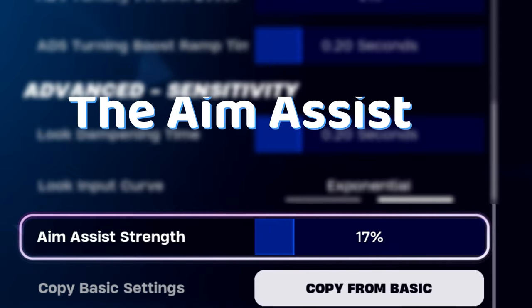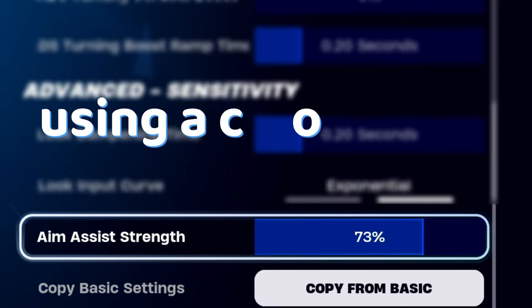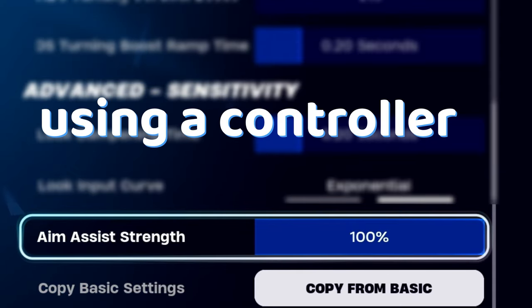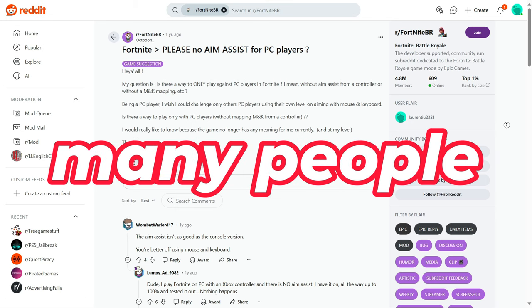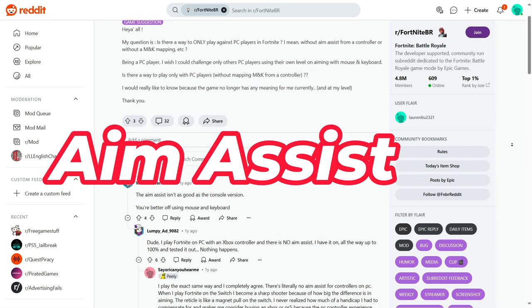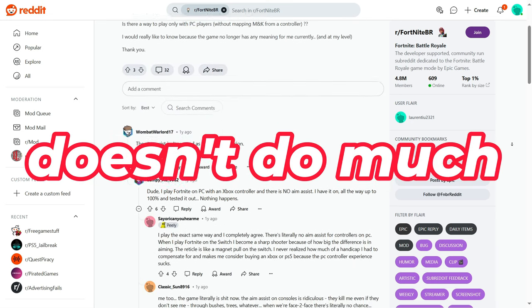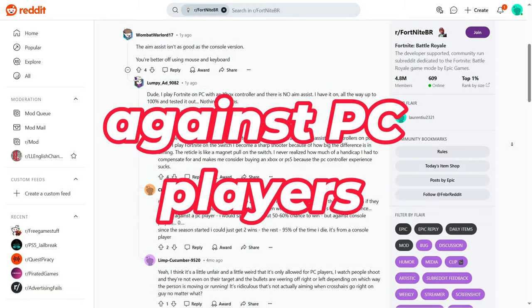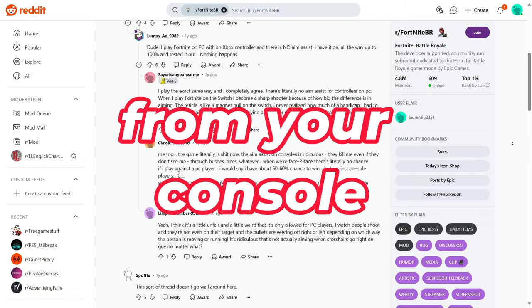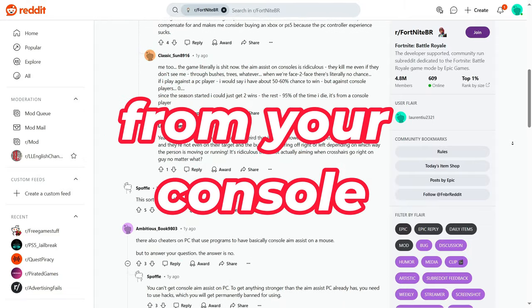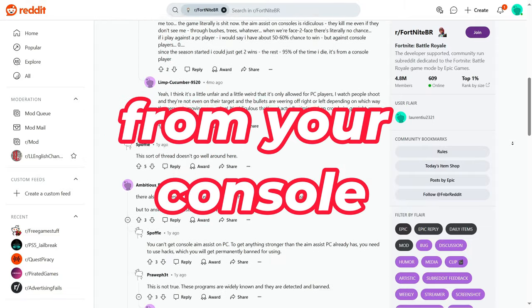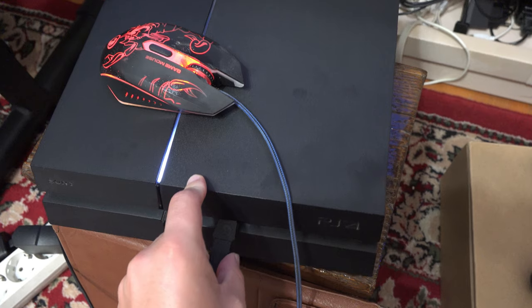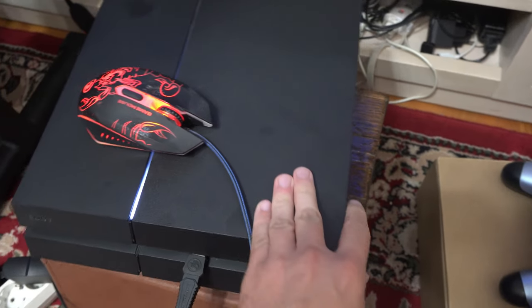The aim assist works only when you play with a controller. But to save you some time, there are many people complaining that the aim assist doesn't do much. So if you want to play against PC players from your PS4 or PS5, connect a mouse and keyboard to the console.